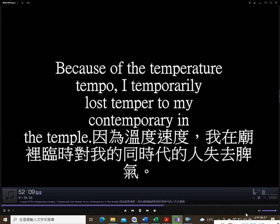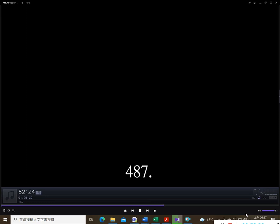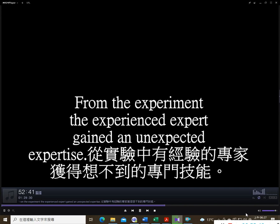278. Having piled miles of files, the compiler smiled a while at the profile. 279. By the spoon you'll soon see the smooth tooth of the moon above the booth. 280. She met me in the fleet street and greeted me with a sweet smile.